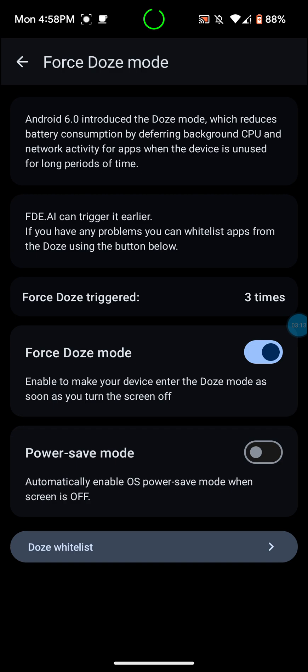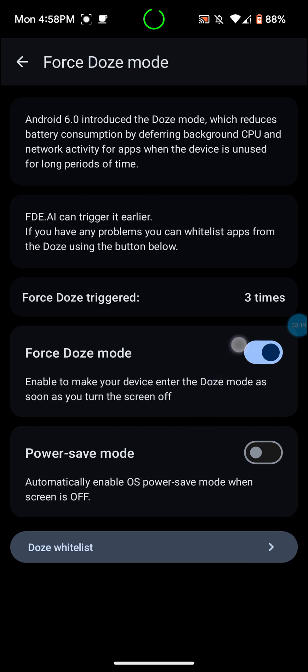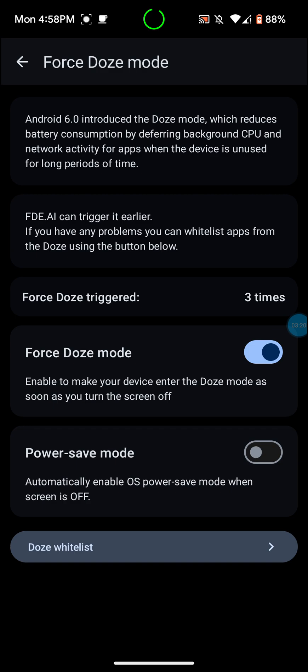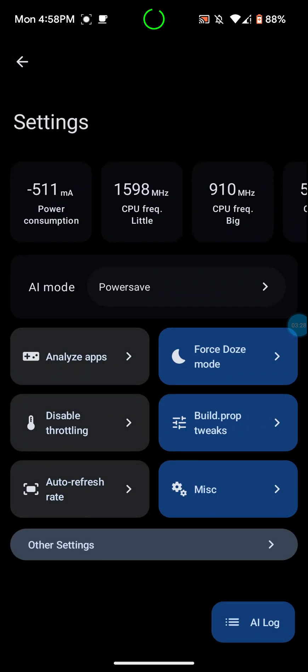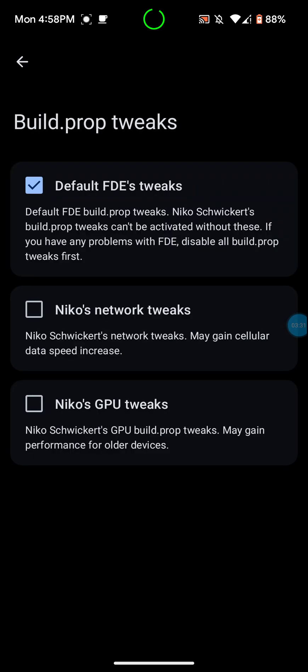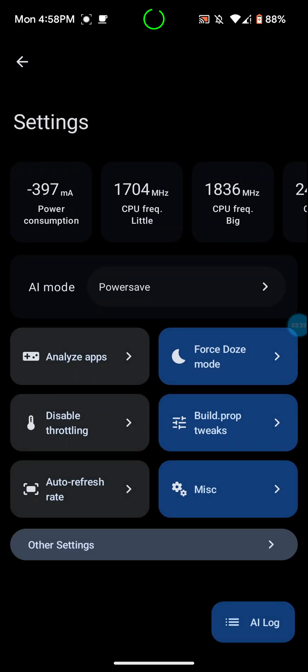Android 6.0 introduced the dose mode, which reduces battery consumption by deferring background CPU and network activity for apps when the device is unused for long periods of time. FDE AI can trigger it earlier. Force dose enable to make your device enter the dose mode as soon as you turn the screen off. I like to do that because it does conserve battery very well.